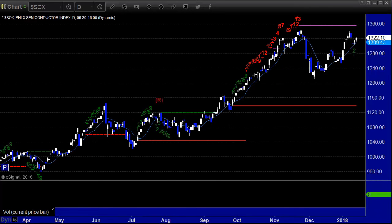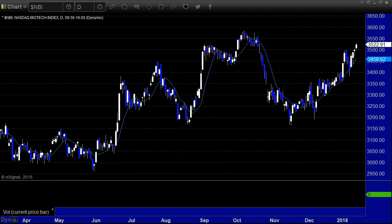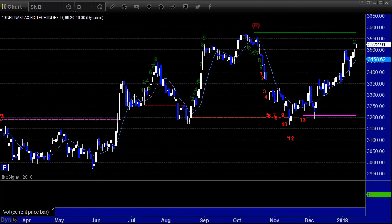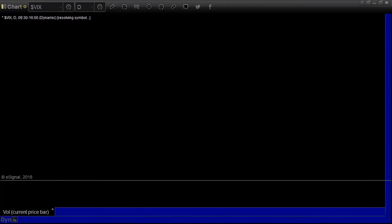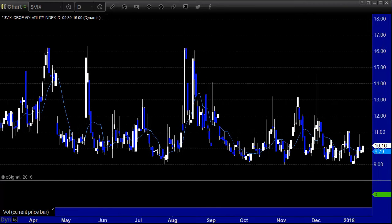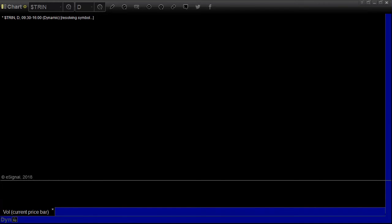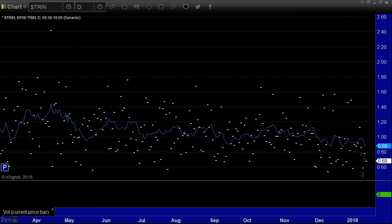Sox was up 7. There's a cup and handle forming on the Sox, but we're still operating under the risk line of the 13 sell signal that happened back in November. Biotech up 23 — remember there was a 13 buy signal on that back at the beginning of December. The VIX up 28 cents to 10.16. The TRIN gave another little reading at 0.68.